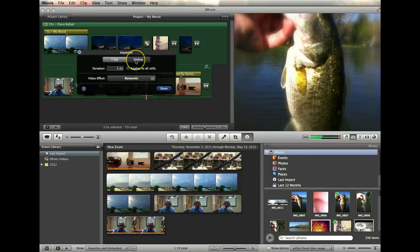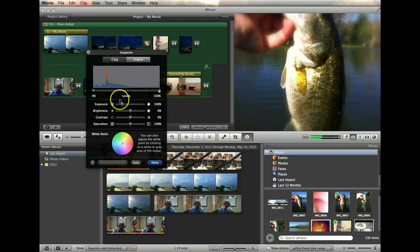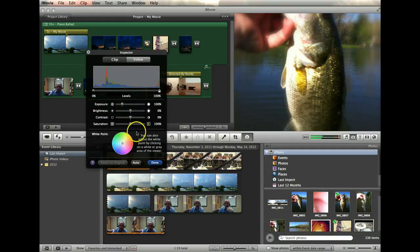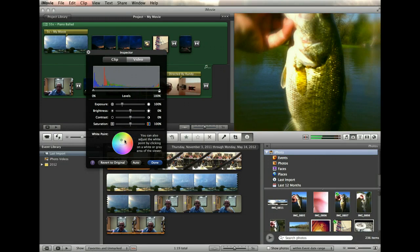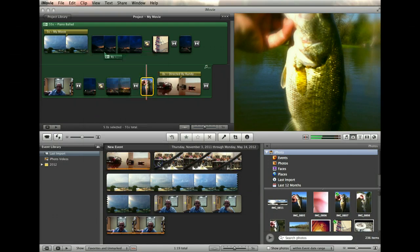And I can go to the video window and it actually will allow me to adjust things like the exposure, the contrast, and so on. And the white point, clicking on that, I can make it more yellow or more green or whichever I want. Click done when I'm finished.